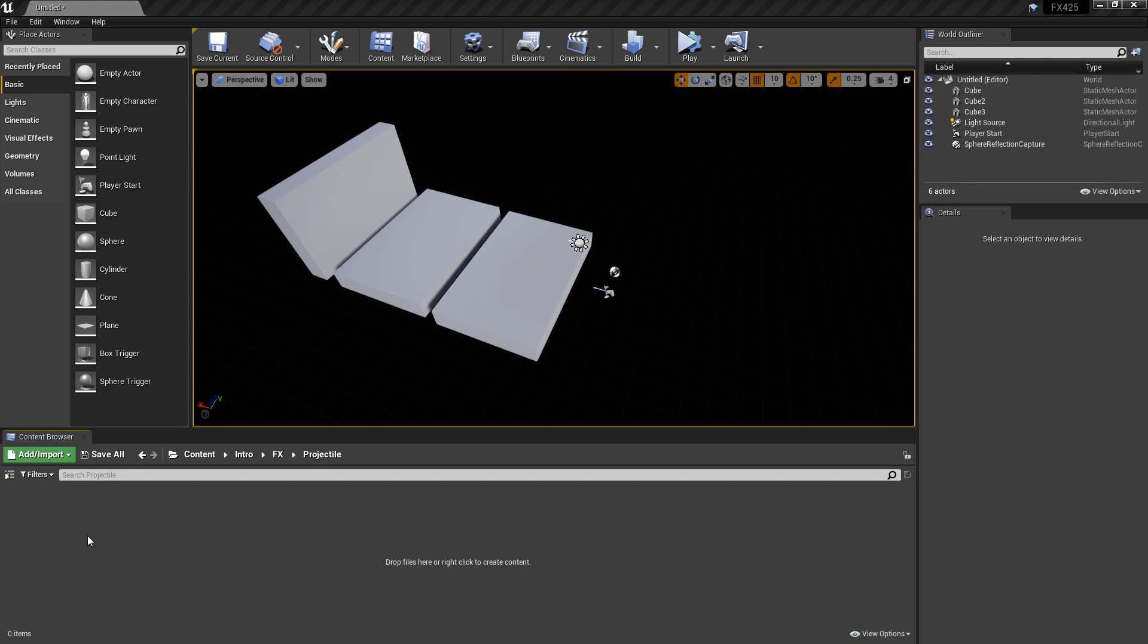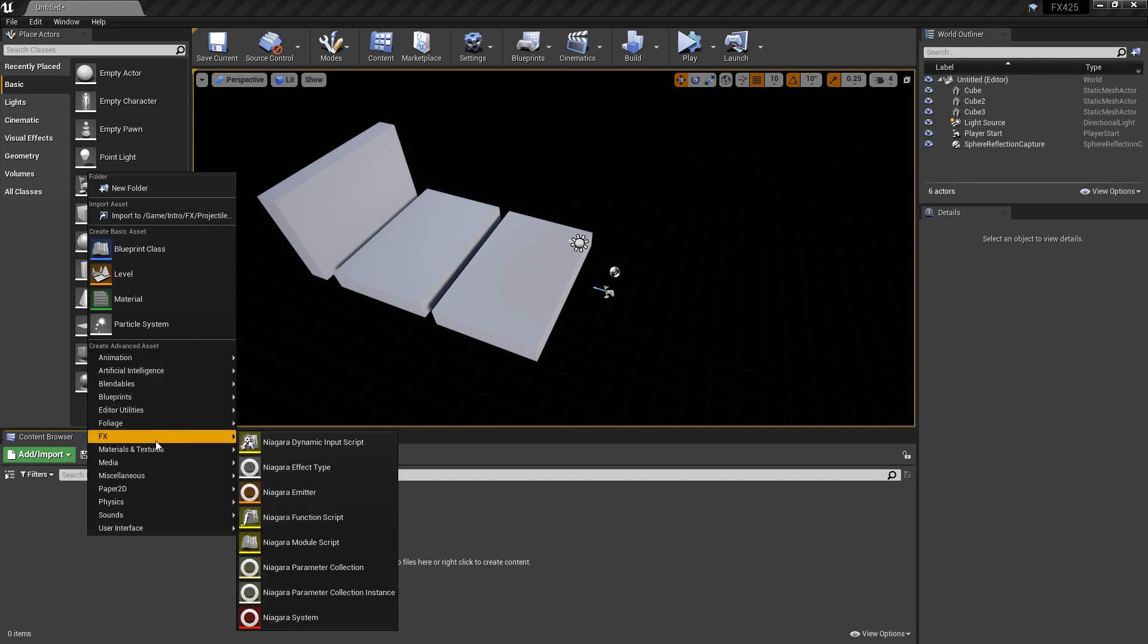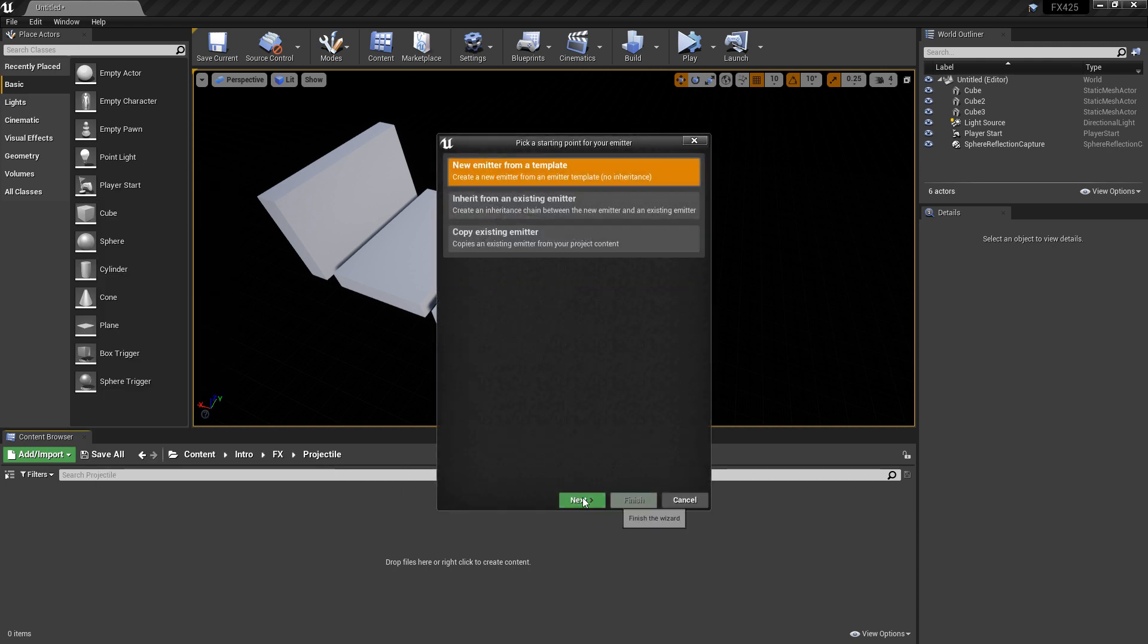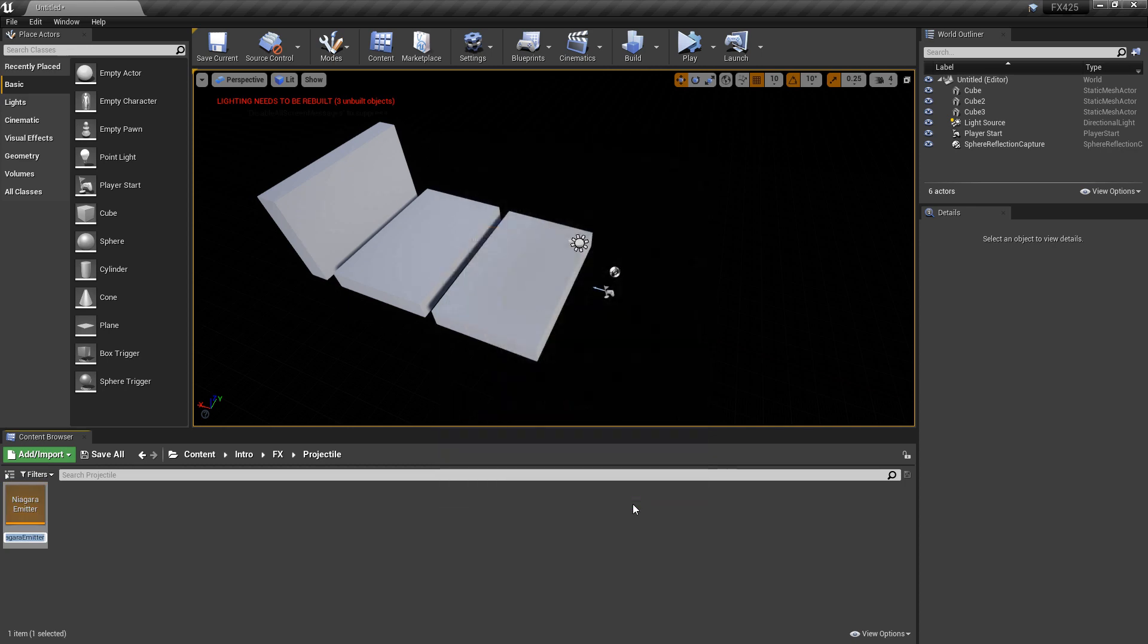So like usual, the first thing we want to do is right-click, go to Effects, and I'm going to create a Niagara emitter from an empty template. And then I'll give it a good naming convention, NE, and then name it whatever you want.